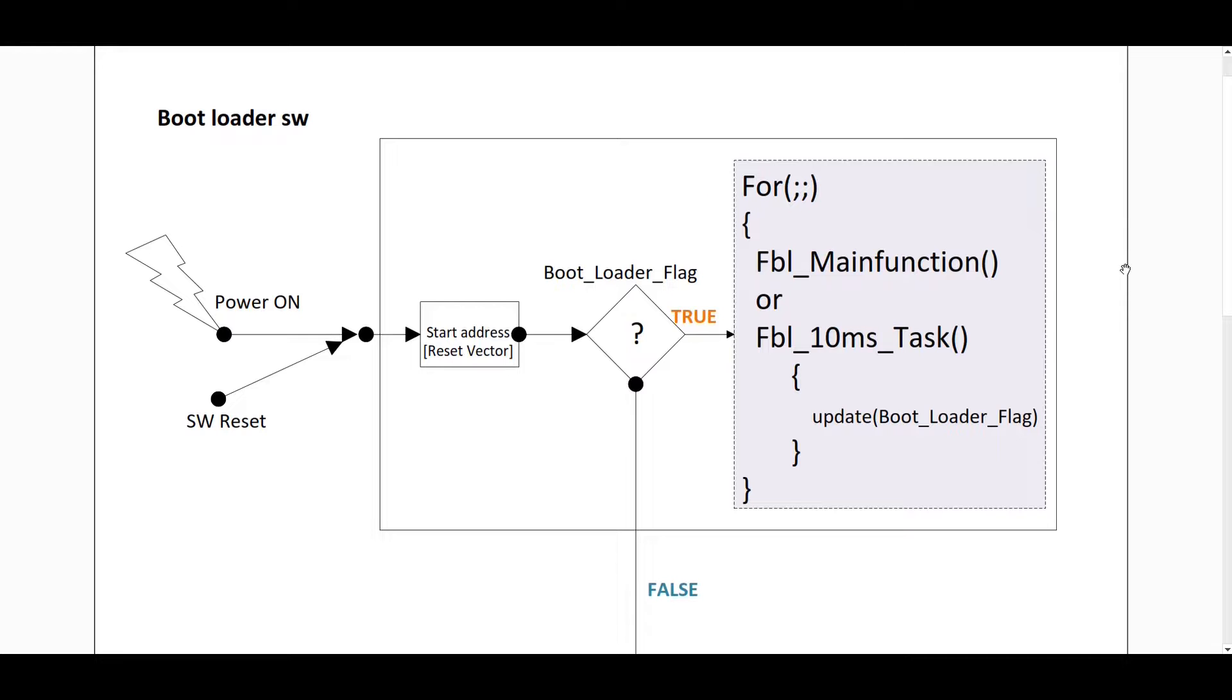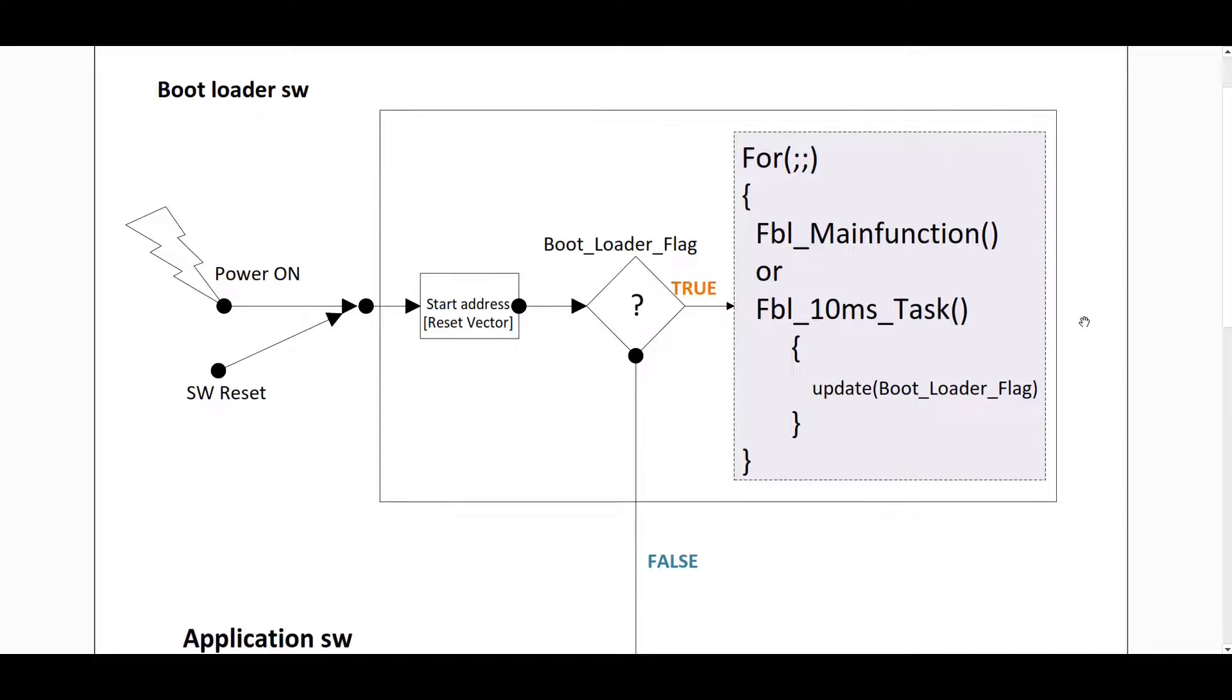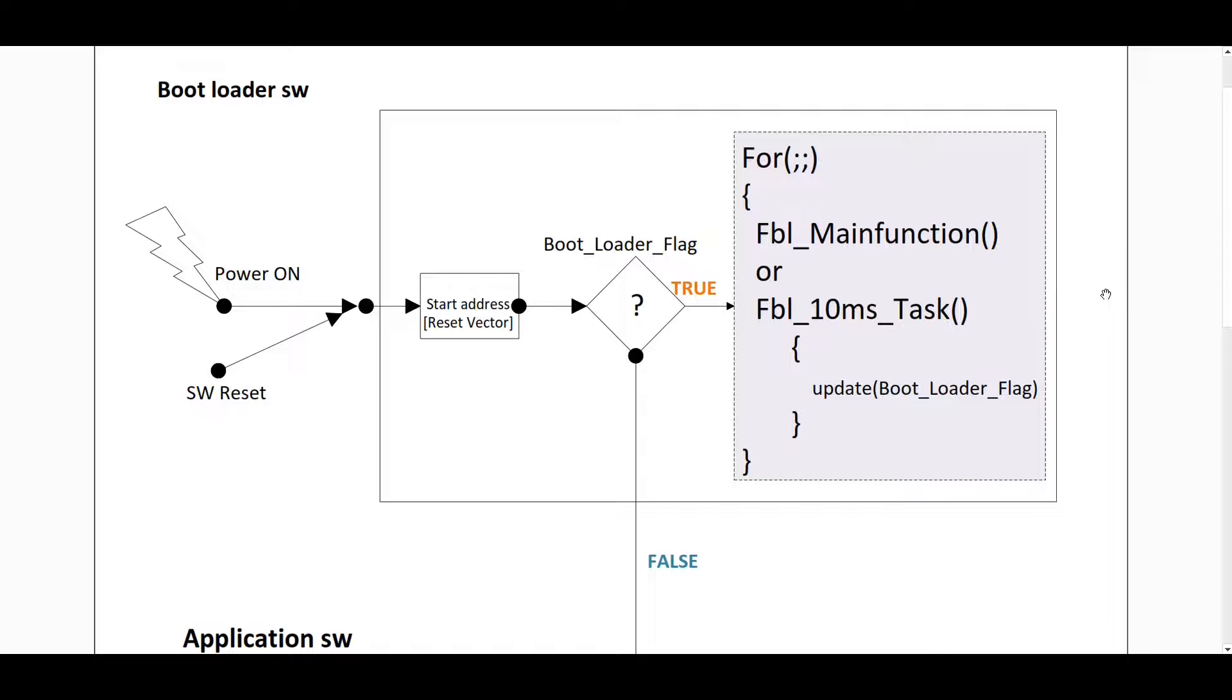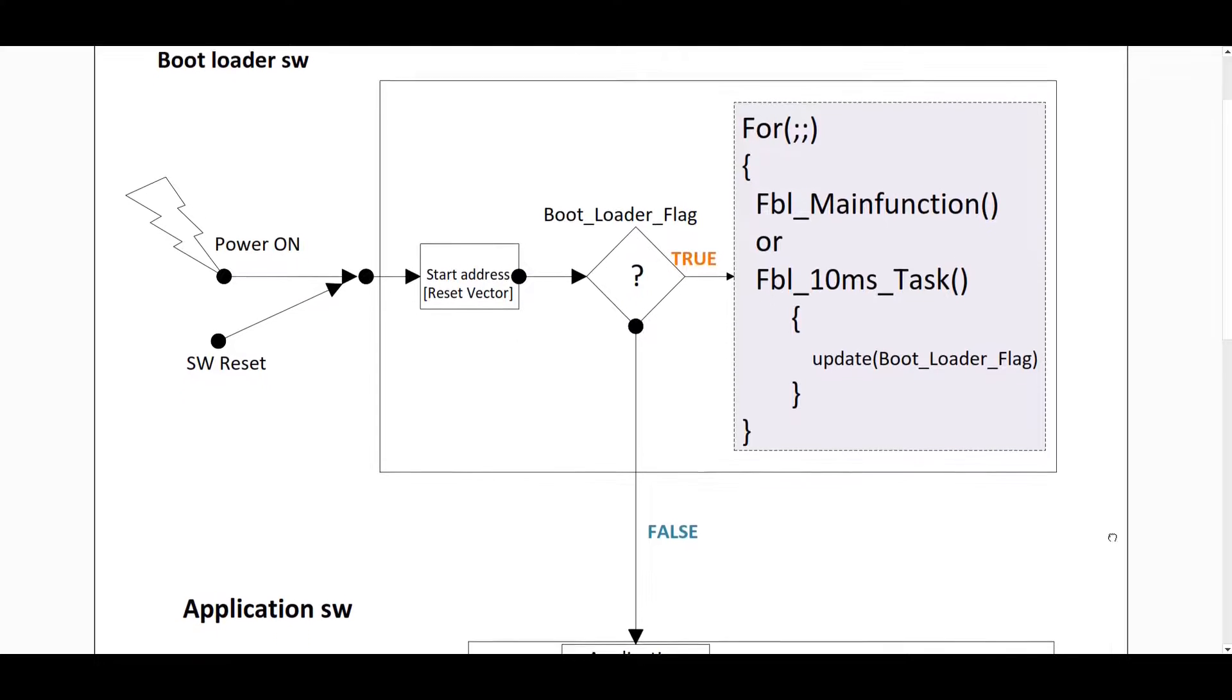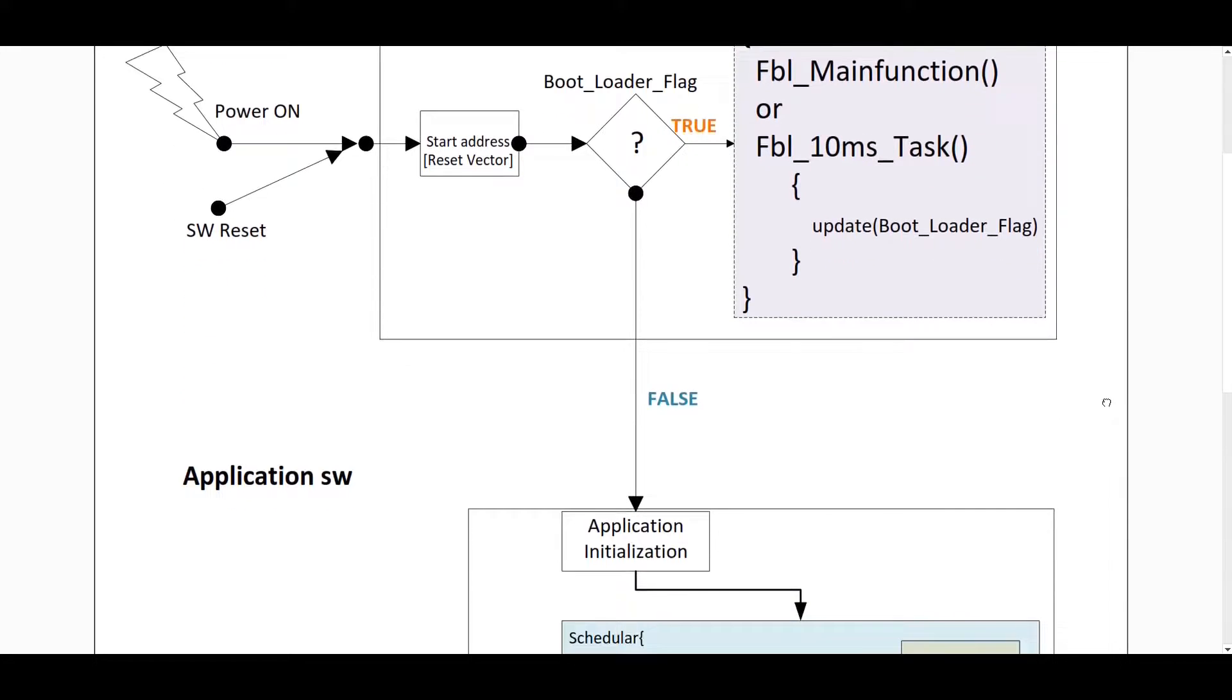Now let's understand how this is done in embedded systems. In general, when you turn on the system for the first time, the start address of the reset vector is loaded into the program counter. This in general is the starting address of the bootloader. Then it checks if the bootloader flag is set or not. The bootloader flag can be either a GPIO or some fixed memory location. If the bootloader flag is set, that means the system needs to stay in the bootloader. If it is false, then we need to jump to the application software.